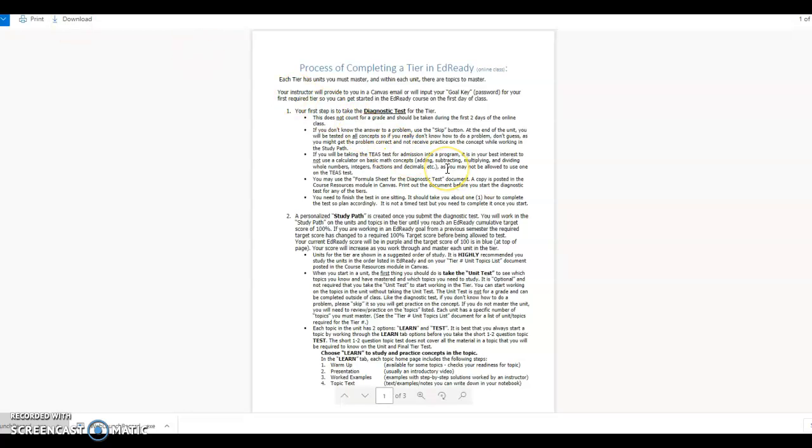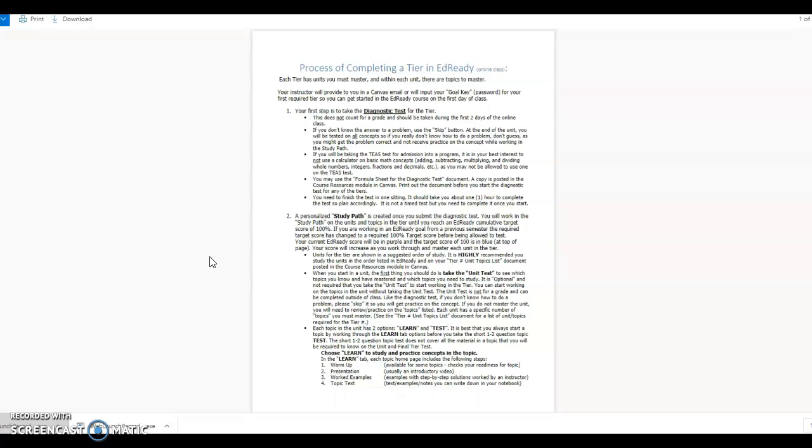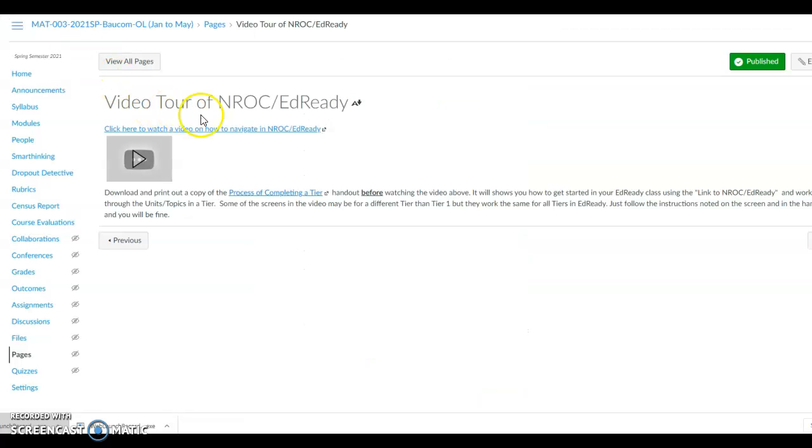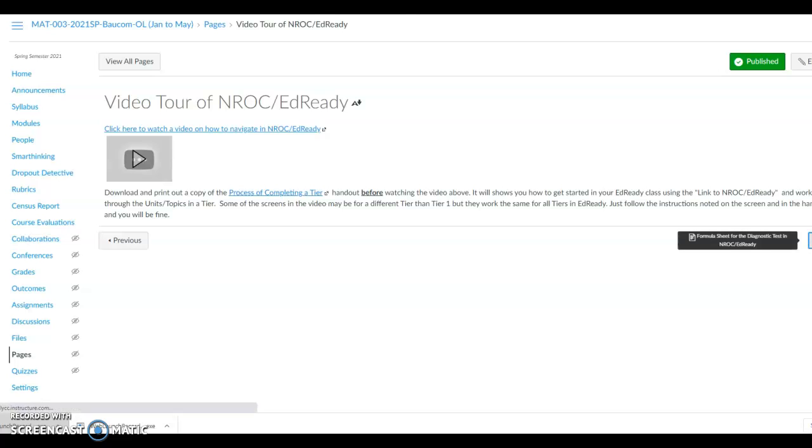One of the first items you would do to begin a tier is to take a diagnostic test for the tier. Each tier allows you to use a formula sheet as you take the diagnostic test to begin the tier. Close out this handout to get back to the video tour of NROC Ed Ready step. Then click Next.